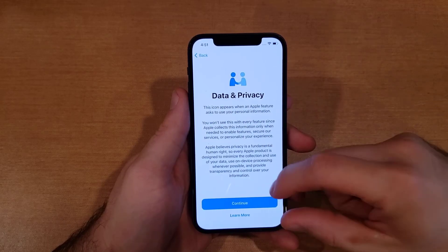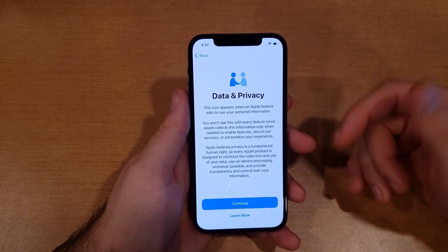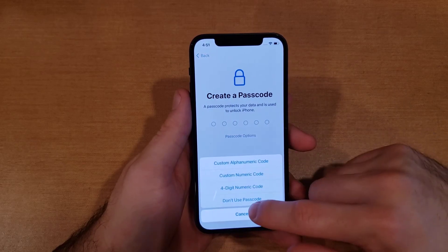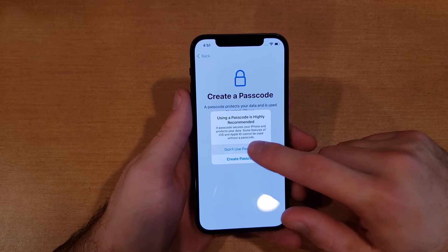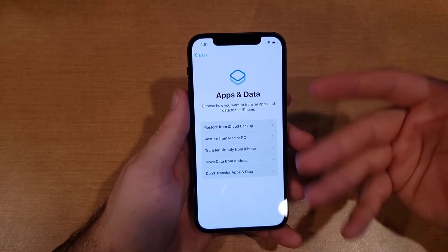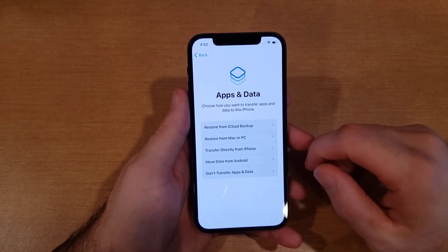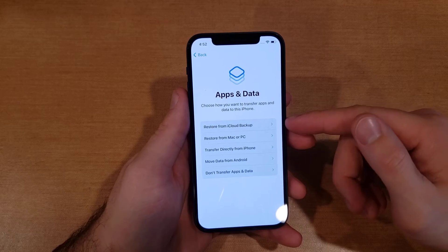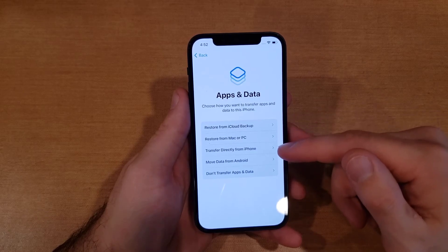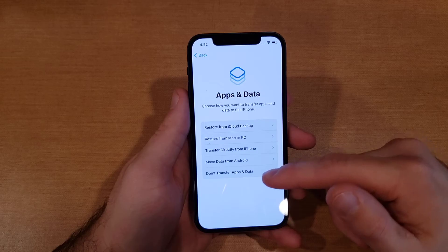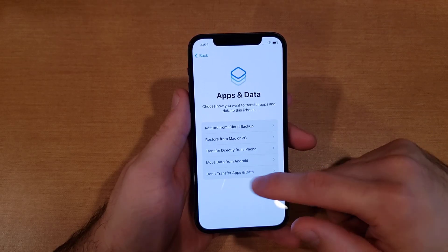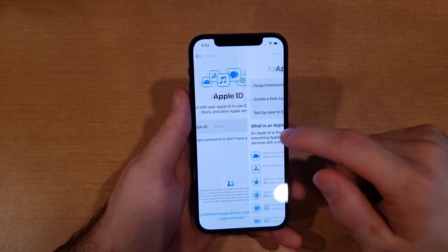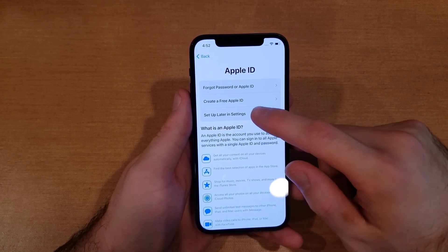Mine took a little while to realize it wasn't active, so it continued on. I'm skipping through the setup steps to get to the home screen just to show you that it resets and clears everything off your device. Here it gives you the option to restore from an iCloud backup, a Mac or PC, a different iPhone, or to move data from an Android. I'm not going to transfer anything and will set up later in Settings.